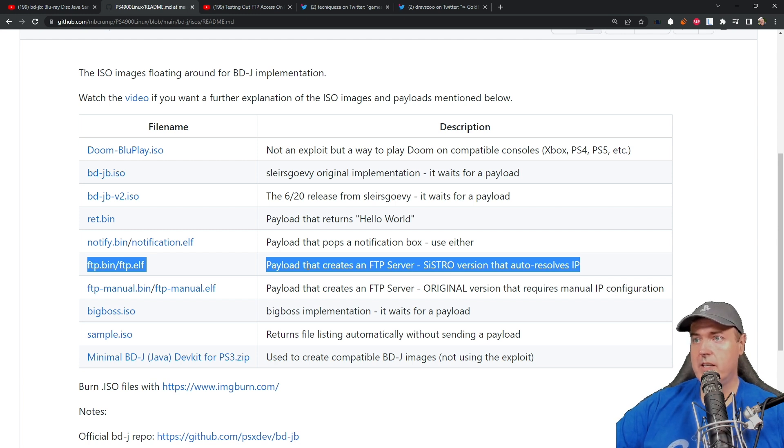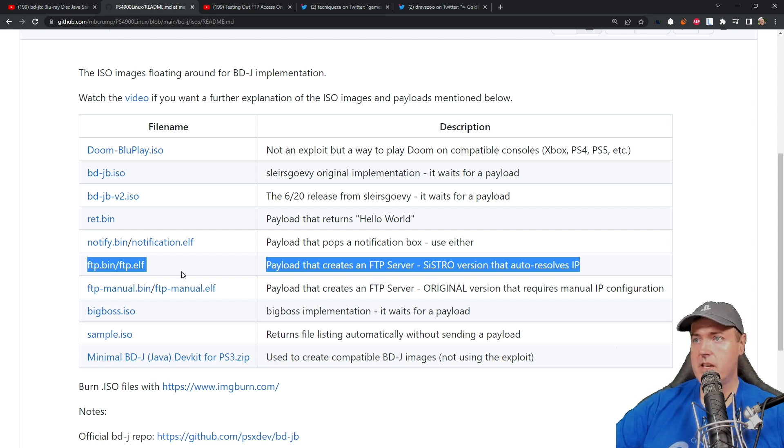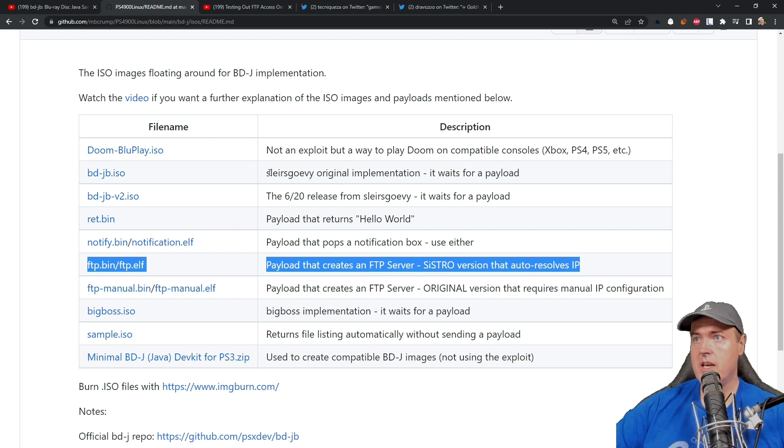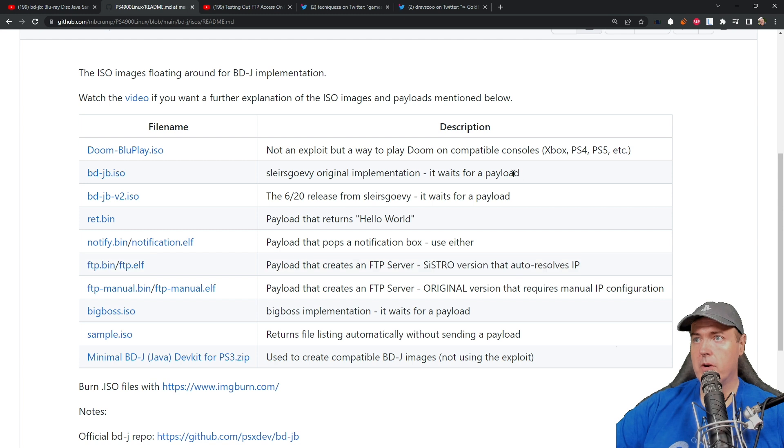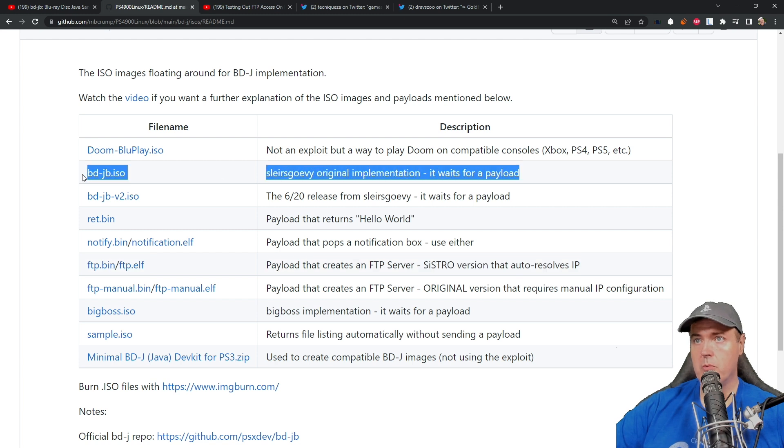One other thing to note, and this is information that came from Echo Stretch, is that if you are using this version you will want to use the original implementation if you burn it to a Blu-ray disc which would be this ISO right here.